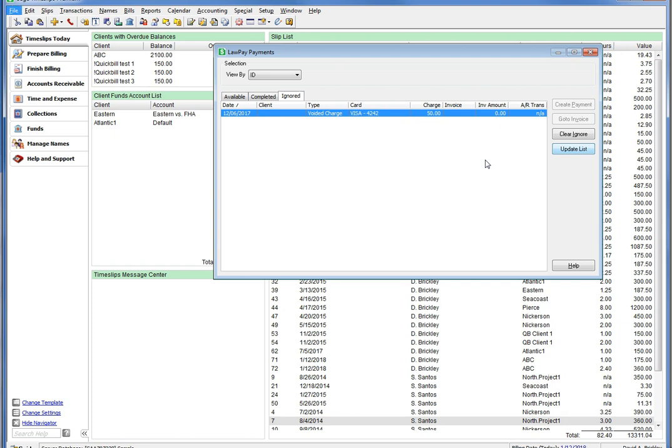If you have any questions regarding the setup and usage, please use the Help function in the LawPay dialog, or contact support for more information. LawPay account questions should be directed to LawPay support.